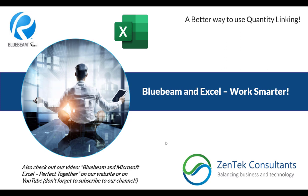This is kind of a follow-up video to our Bluebeam and Microsoft Excel perfect together video, which you've probably seen on YouTube. If not, you can see where to catch up with that up there on the screen. The linking process between Bluebeam and Excel is really popular, and there's quite a lot you can do with it, but there is a little bit of a limitation to it.